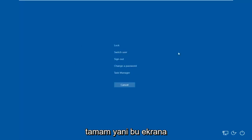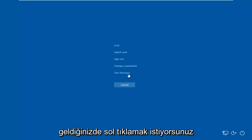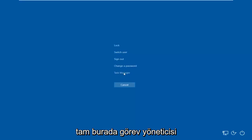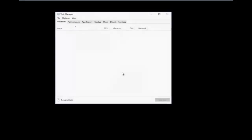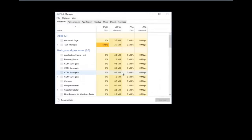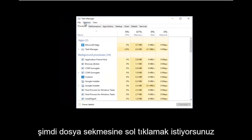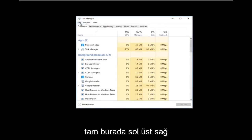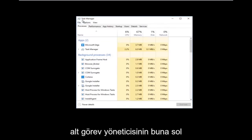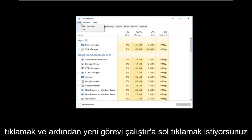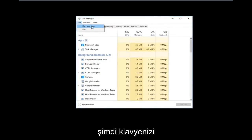Once you're on this screen, you want to left click on Task Manager. You should see a list of processes. Now you want to left click on the File tab up at the top left right underneath Task Manager, and then left click on Run New Task.